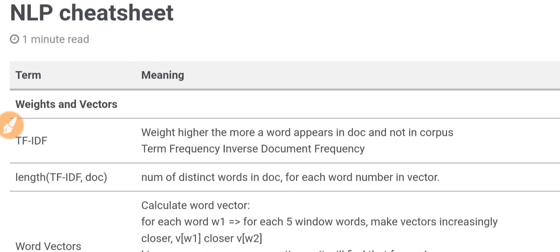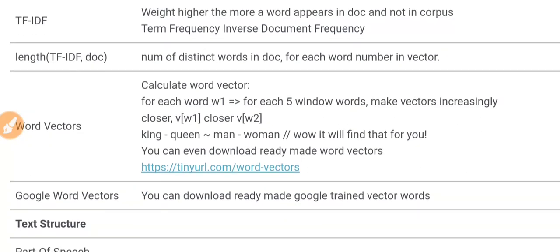The first and most basic thing is TF-IDF, which stands for term frequency-inverse document frequency. Term frequency is how many times the word appears in our specific document, and inverse document frequency is how many times the word appears in other documents in our corpus. The more a word appears in our specific document and the less it appears in other documents, the more specific it is to our document and the higher its weight. The length of the TF-IDF vector for a document is the number of distinct words in that document.